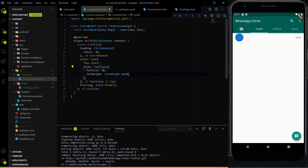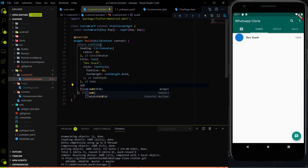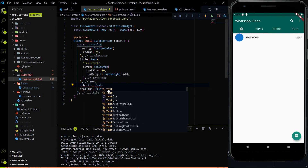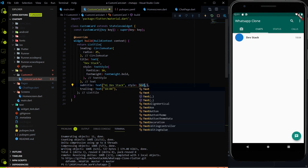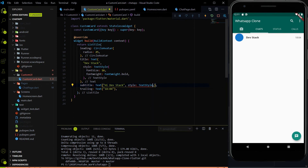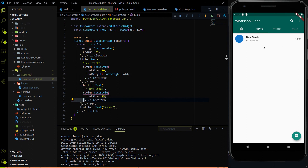Now hit save again. You can see that the 'Dev Stack' text has appeared. But it is not looking like the WhatsApp one. For that we have another parameter called subtitle. Inside the subtitle I am going to assign a Text widget with a message — 'Hi Dev Stack'. There is a style property again, and I am going to use TextStyle with font size 13. Hit save again and see the changes — it is looking like the WhatsApp one, but not fully.